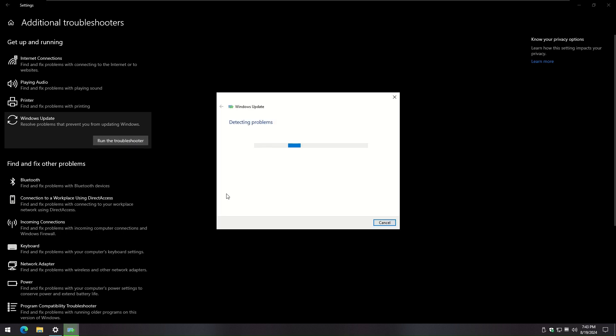Follow the on-screen instructions to complete the troubleshooter. Generally it will perform self-troubleshooting steps to resolve the issue and will notify you if any additional action is required.